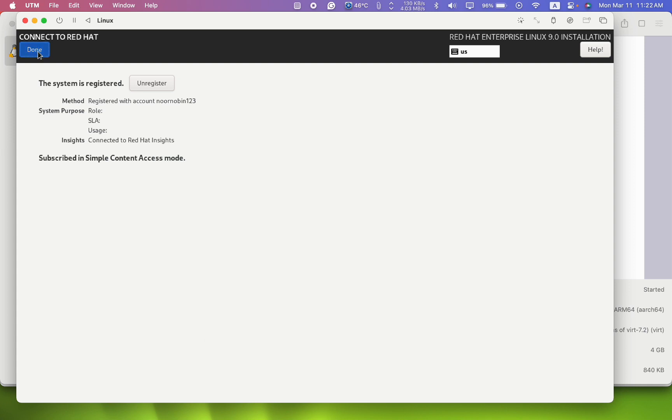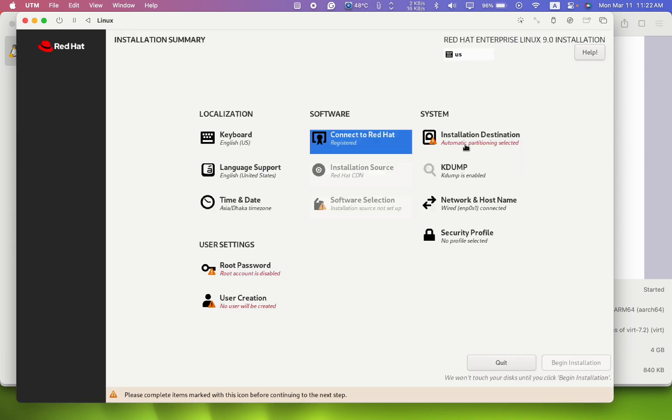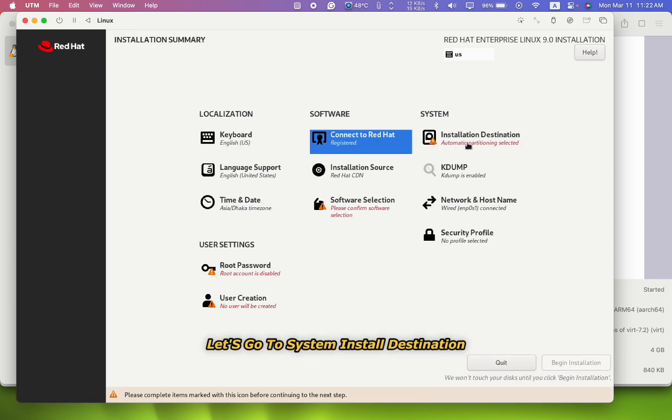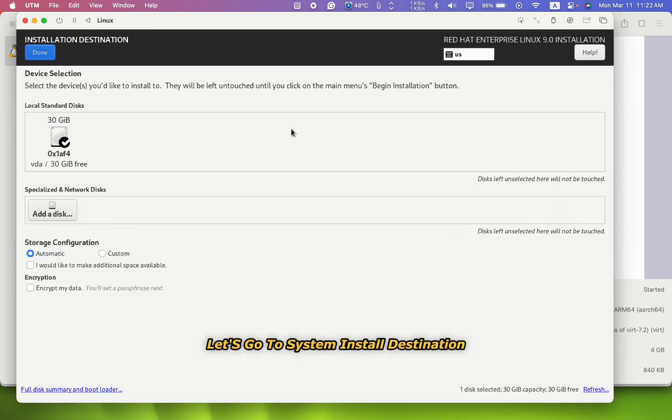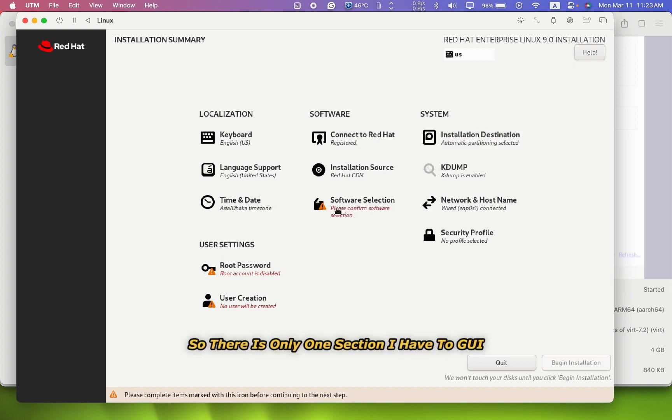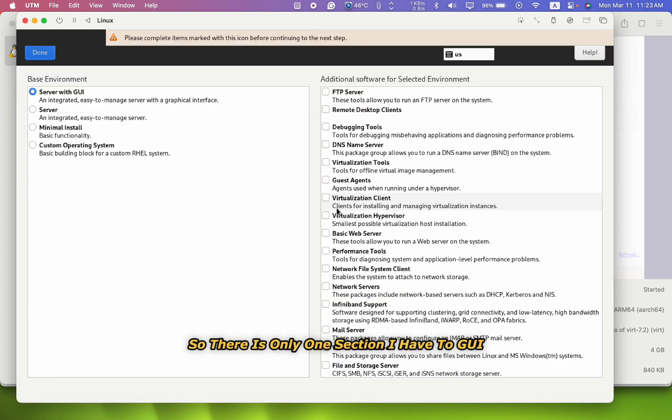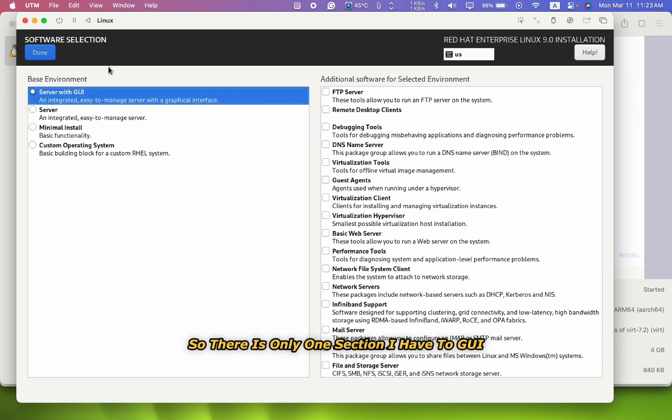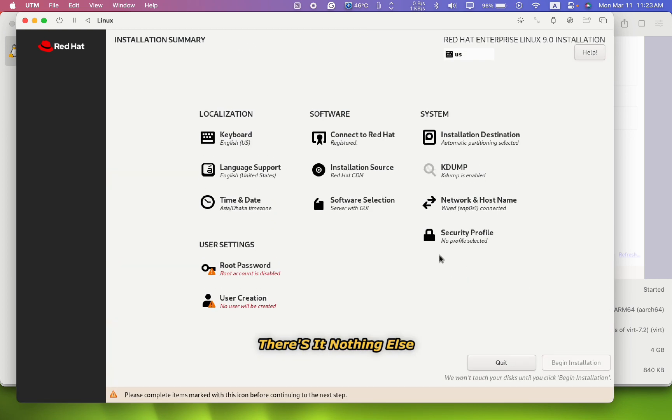So now I'm going to click done. Let's go to the system installation destination. Select, okay, done.